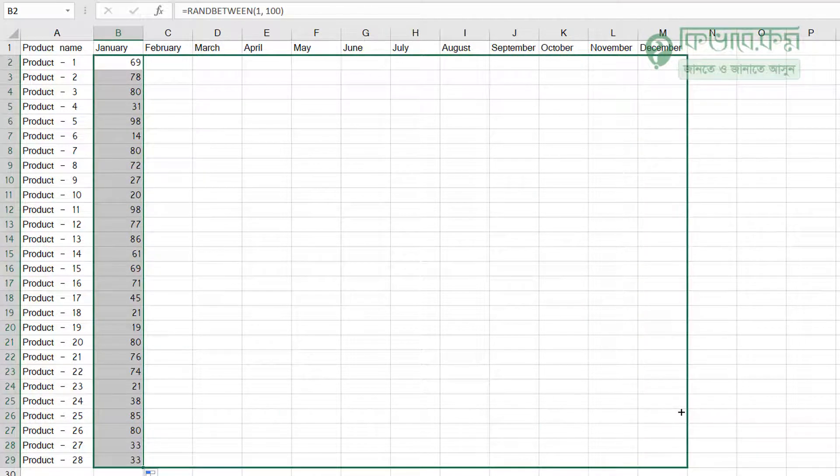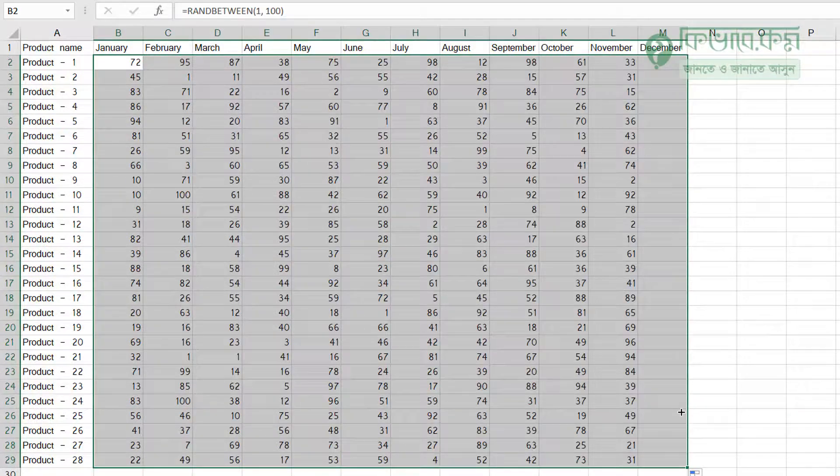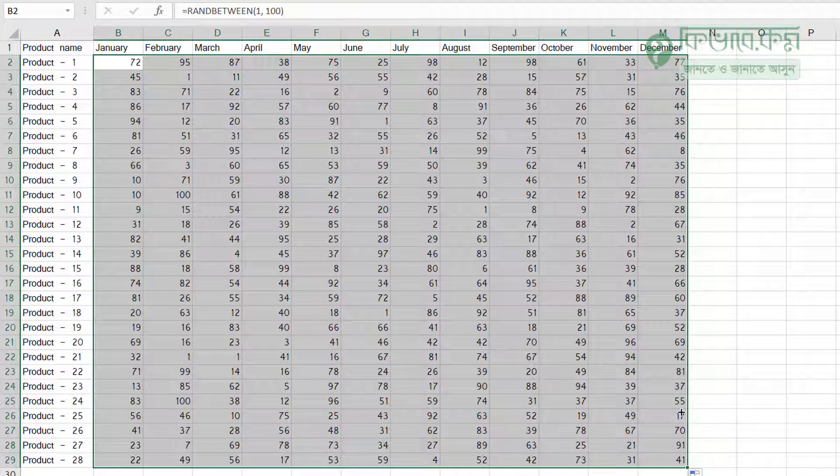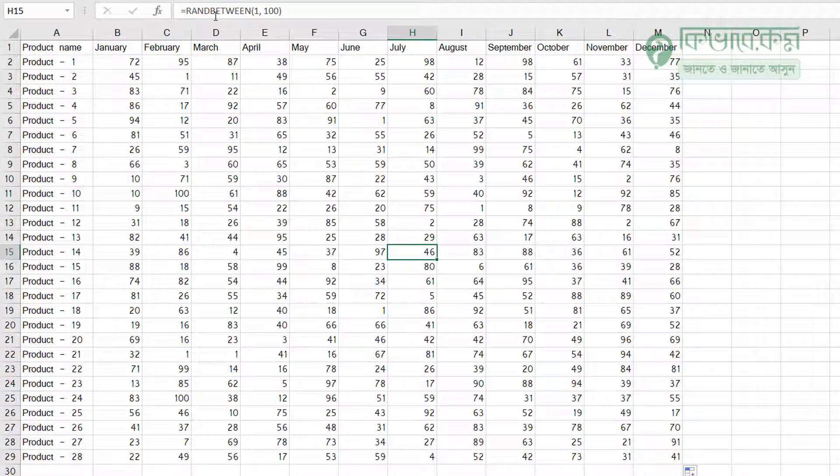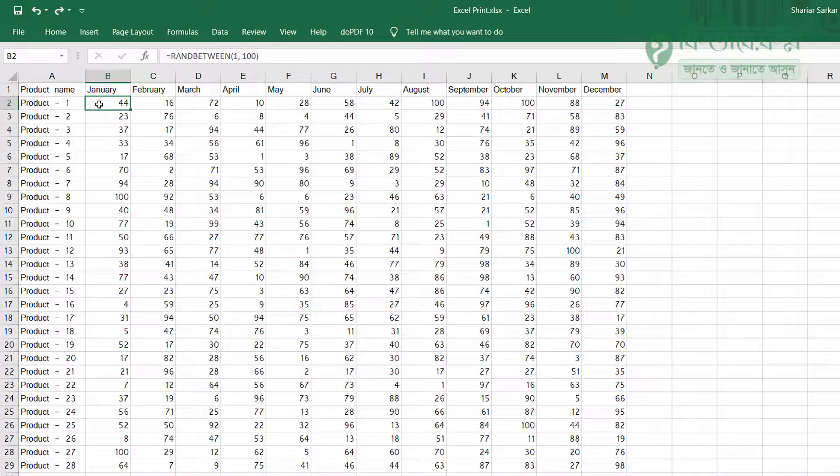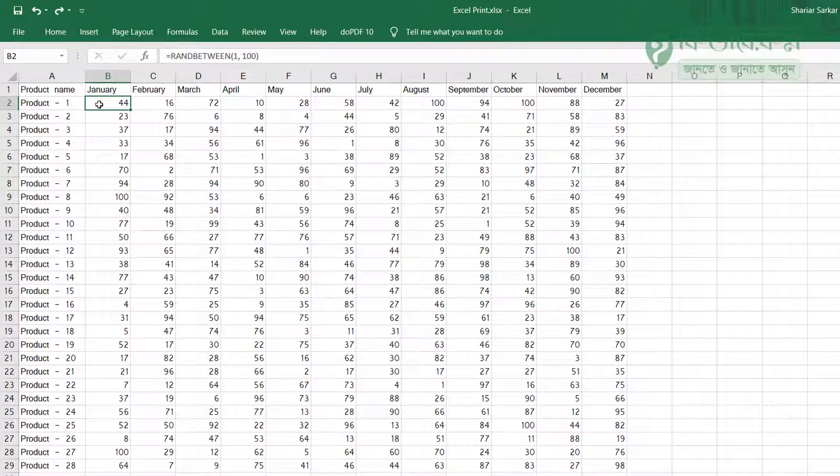Let's apply this formula. RANDBETWEEN 1 to 100 will generate random data. Copy the formula down to fill all the rows with random numbers.